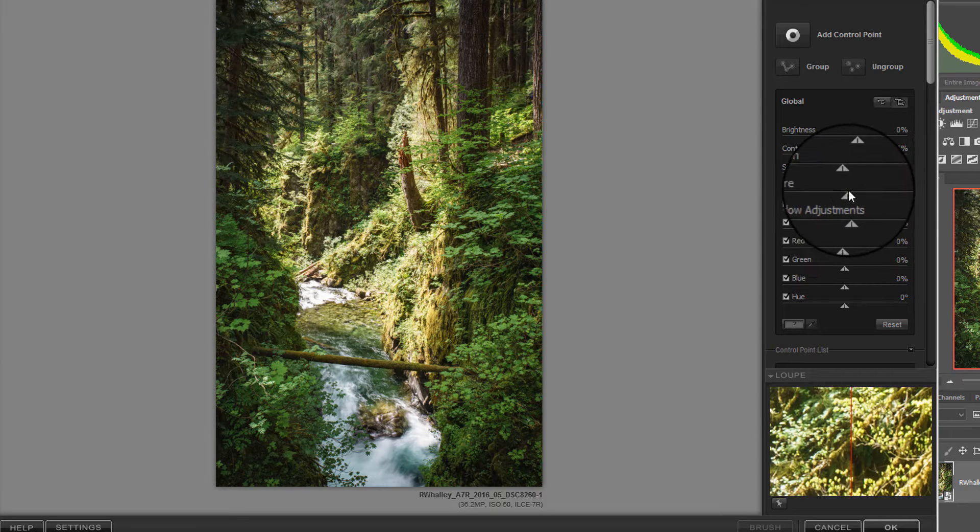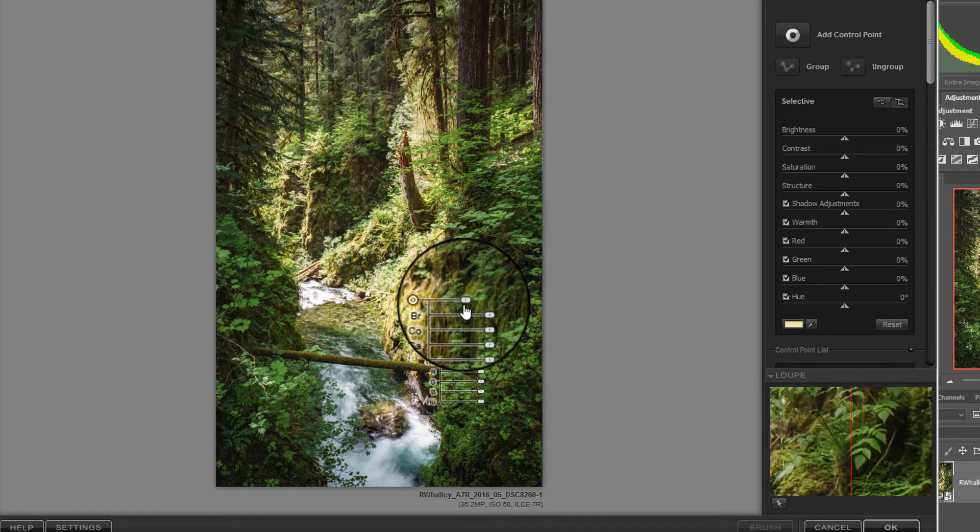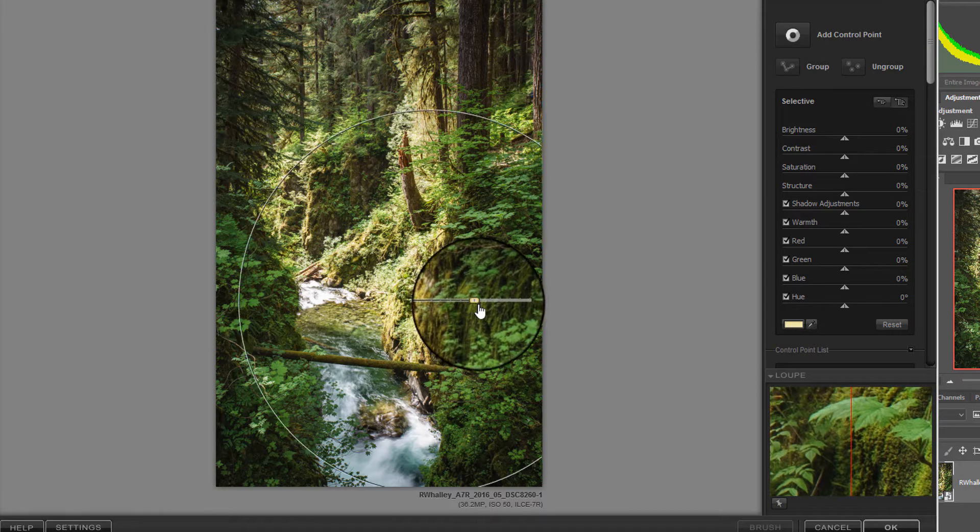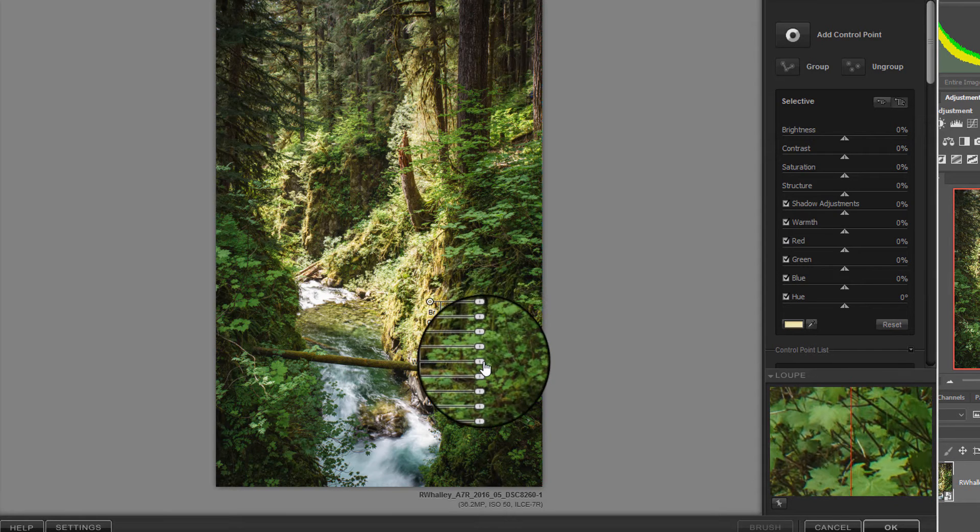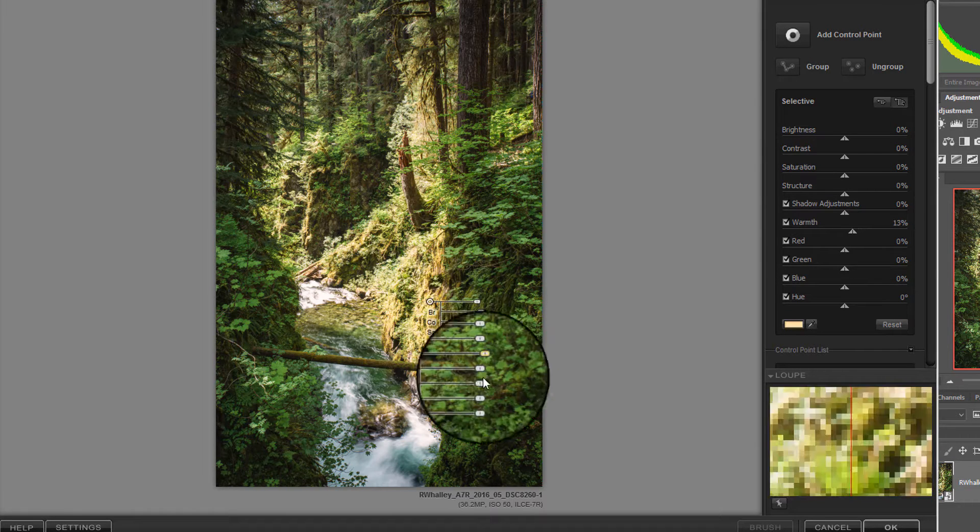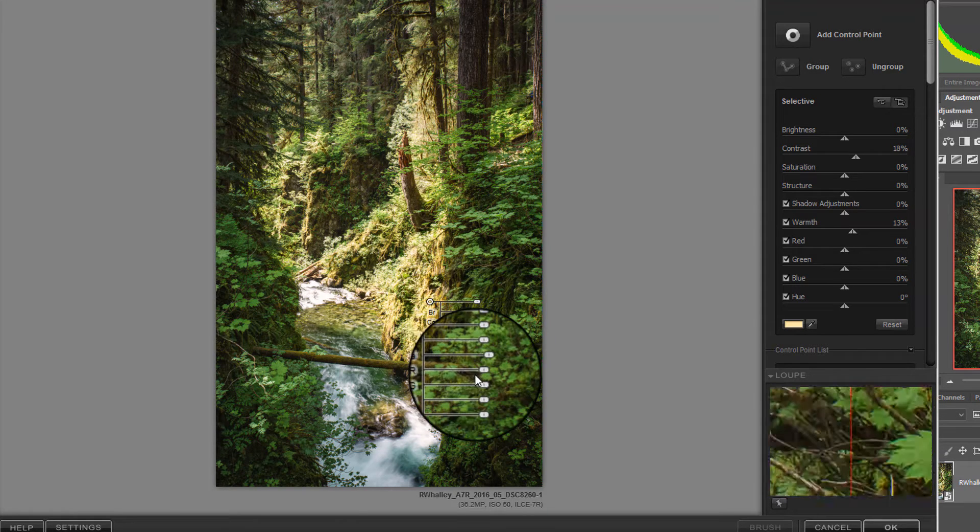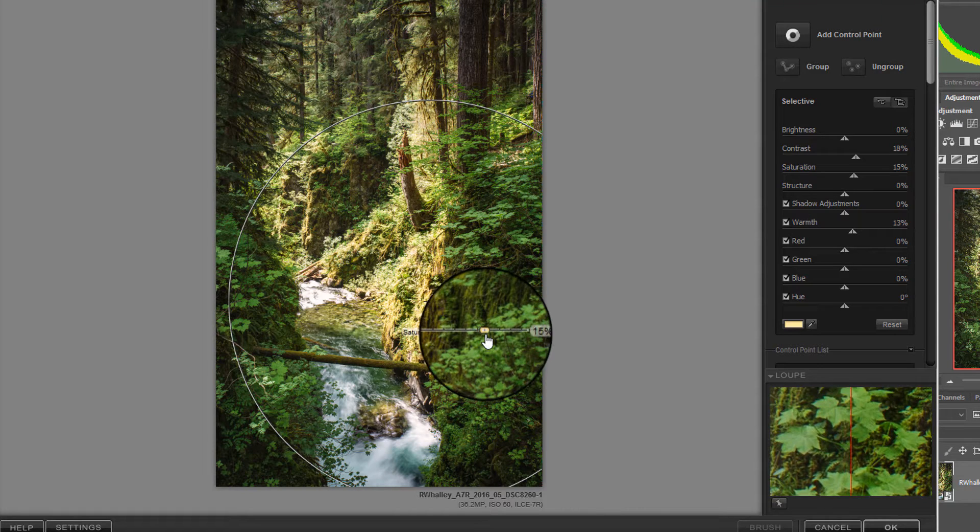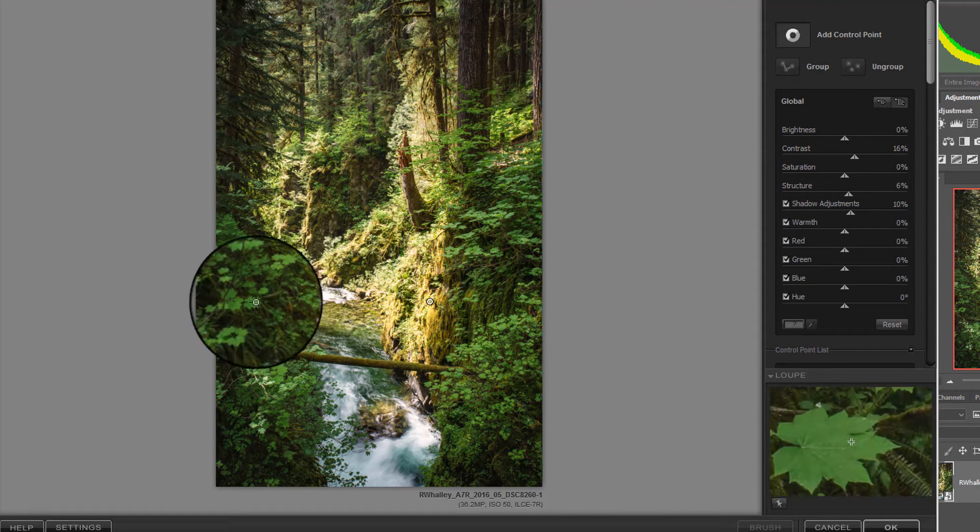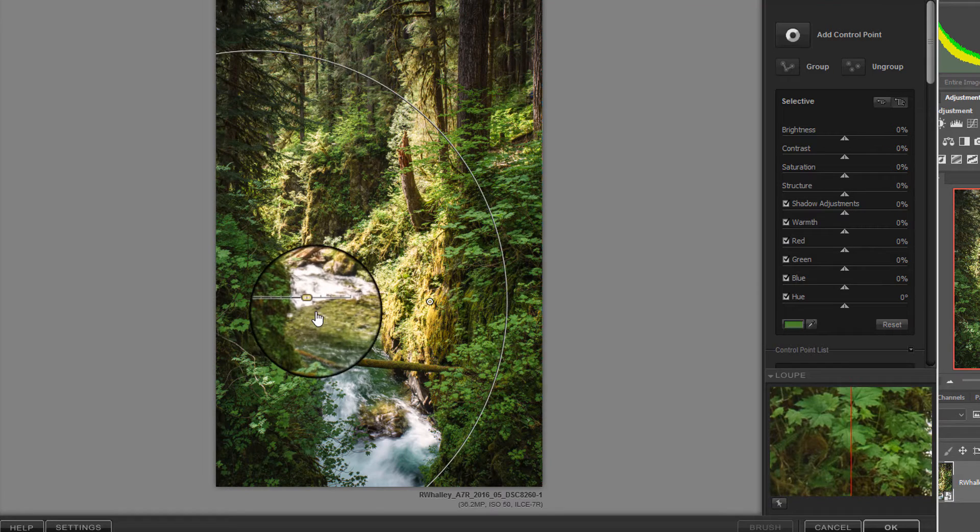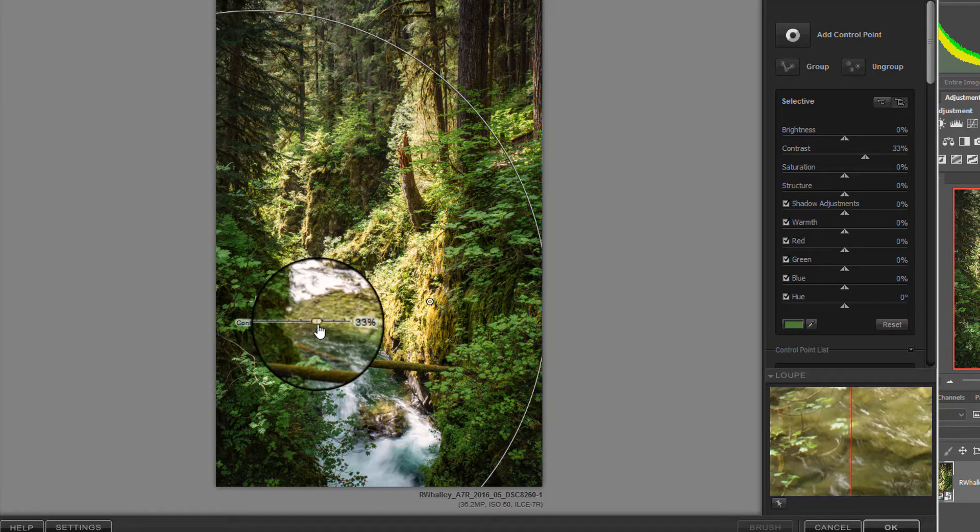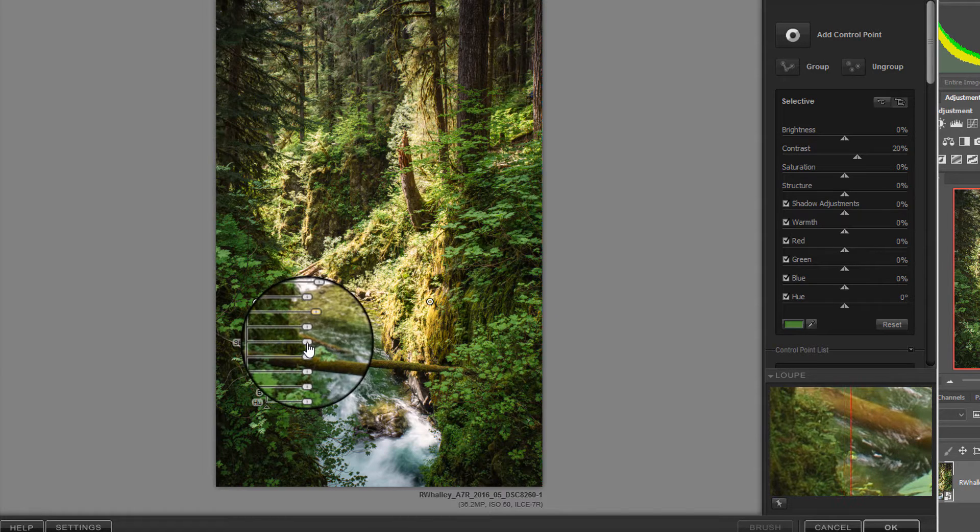I'll add a selective adjustment to some of the areas where we want to warm up the image slightly, adding some contrast and some saturation as well. We'll also add a little bit more of a selection onto the leaves just to add some contrast and make those stand out a little bit more.